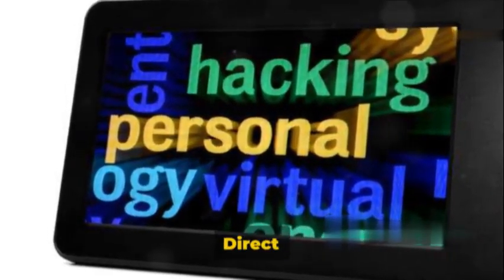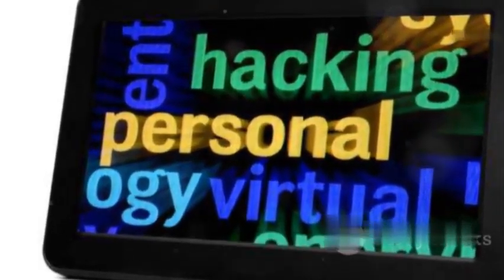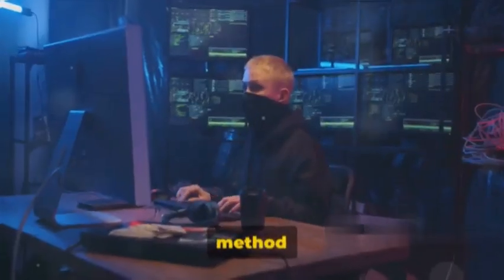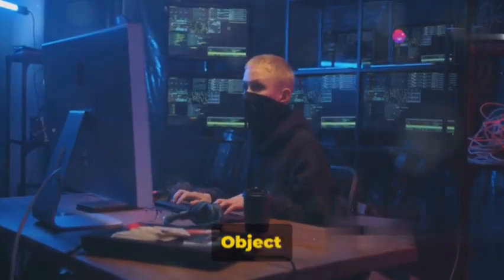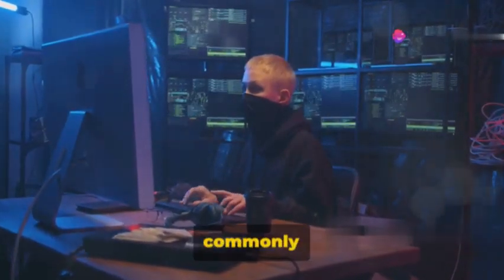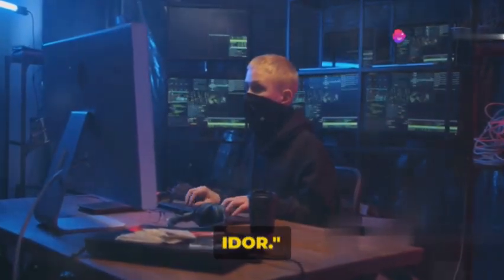Next, let's look at insecure direct object references. Our second method involves insecure direct object references, commonly known as IDOR.